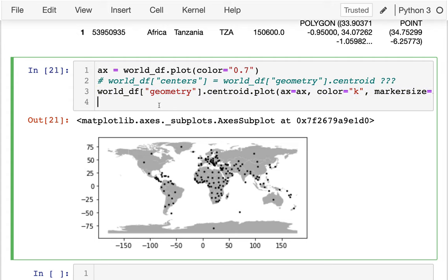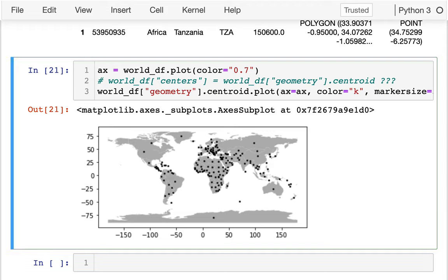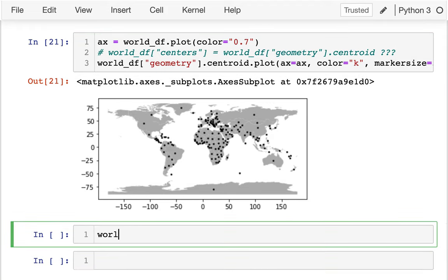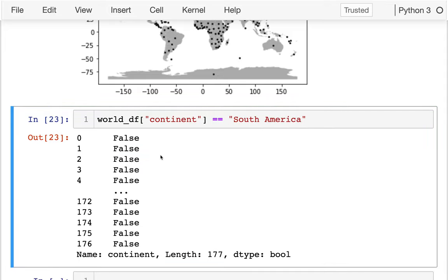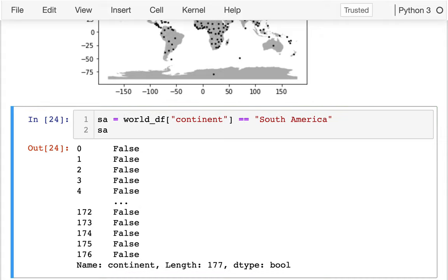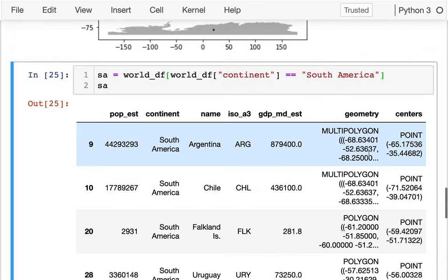So geodataframes let us do everything we can with a regular dataframe — for example, filter rows using Boolean selection. I want to find all the countries in South America. I'll look at my world_df, see that I have a continent field, and say: when does that continent field equal 'South America'? I'll create a variable SA using that Boolean mask, and then I get all the South American countries. I can then plot those like so.